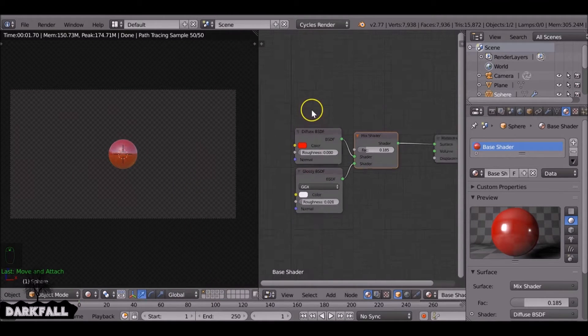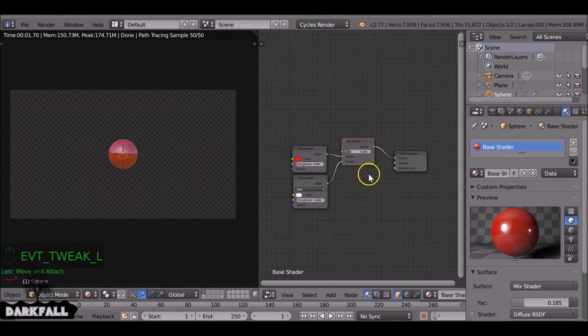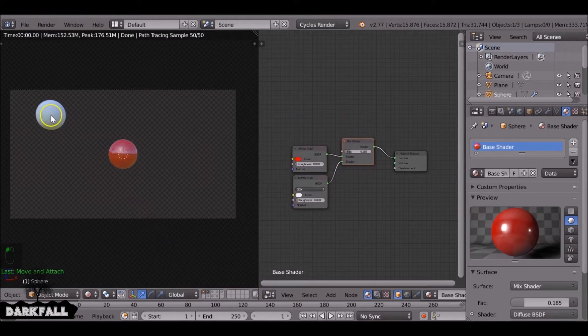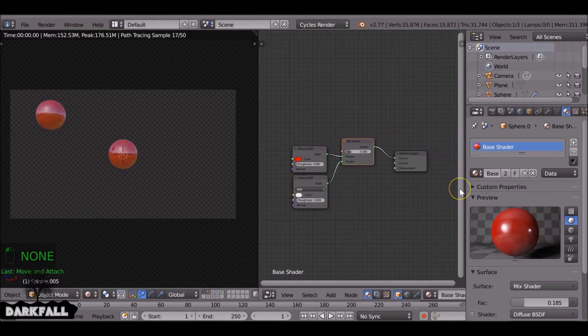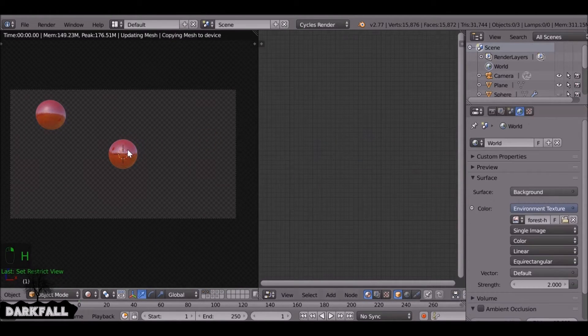So this material isn't complete. You'd want to add in a fresnel and maybe grunge bump and a few other different things. But for now, that's the basic one set up.